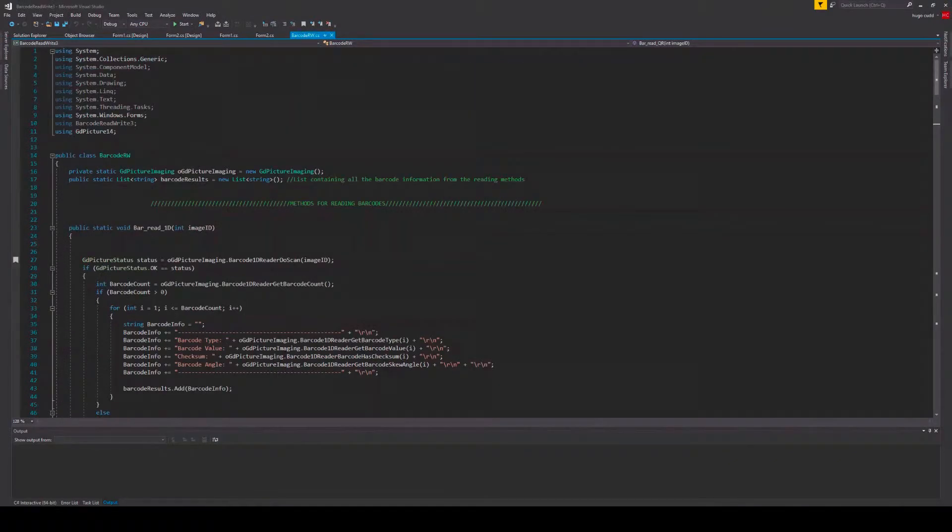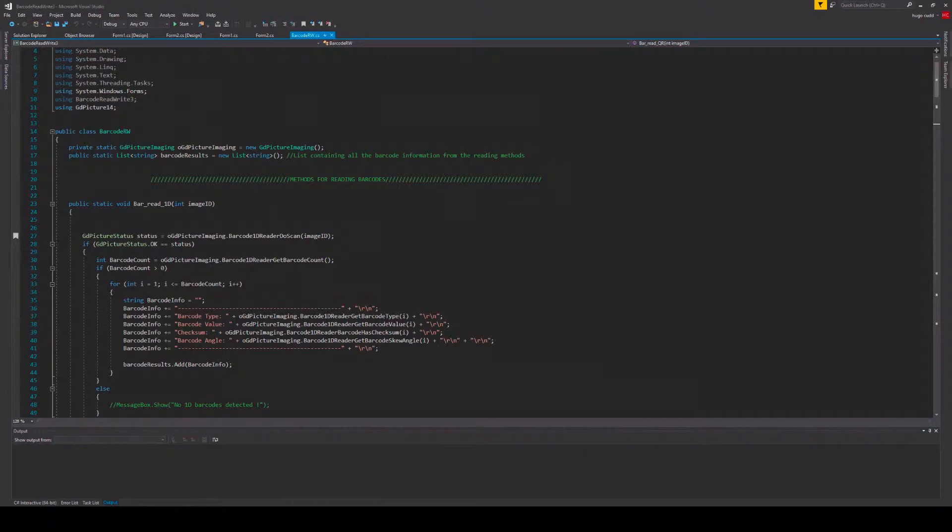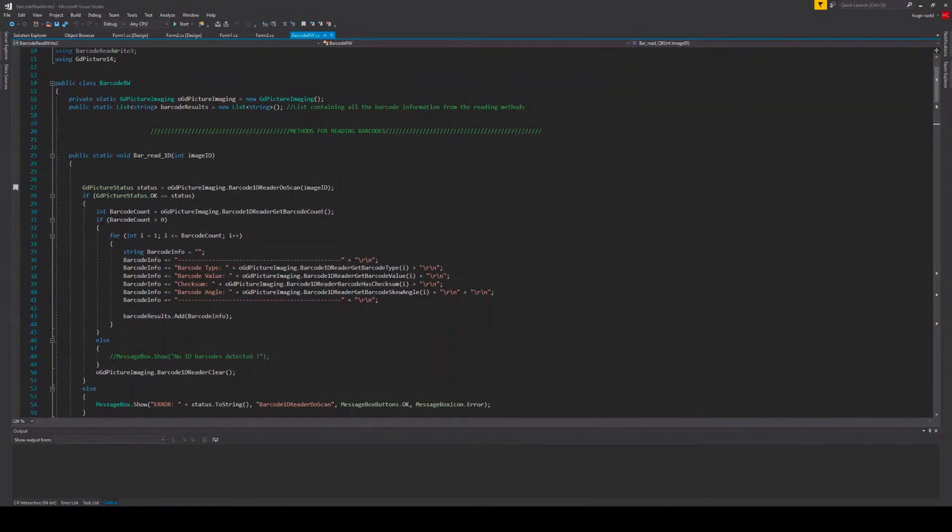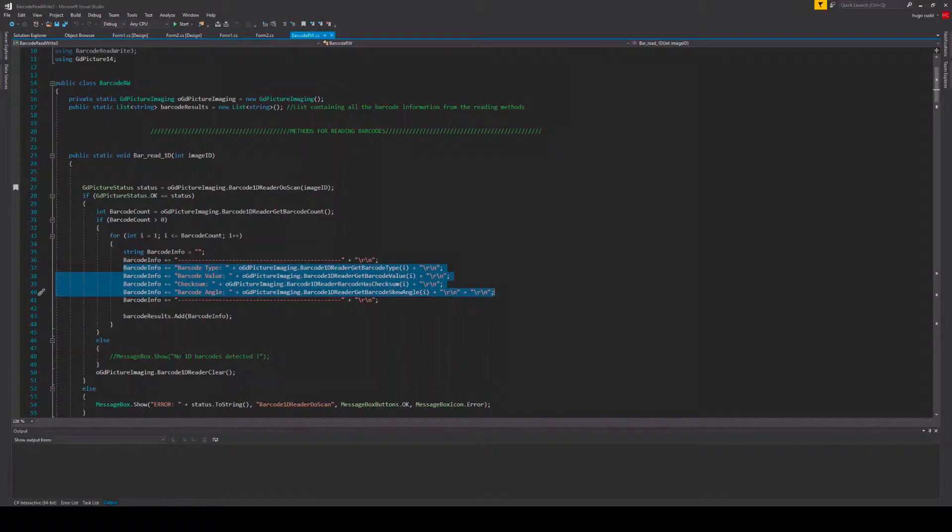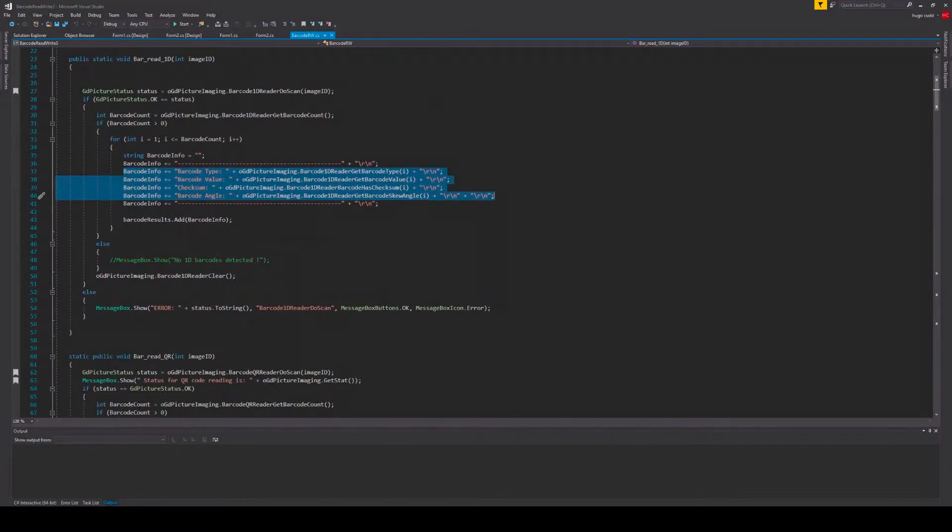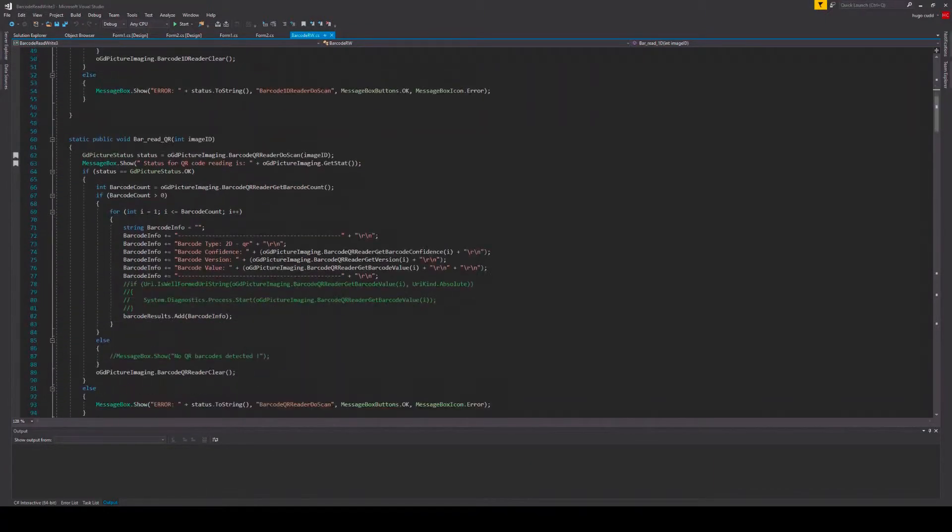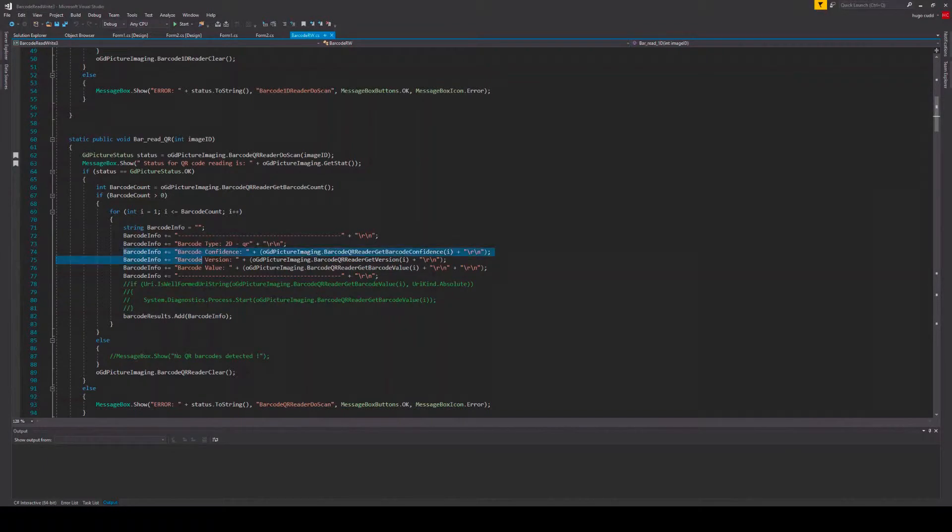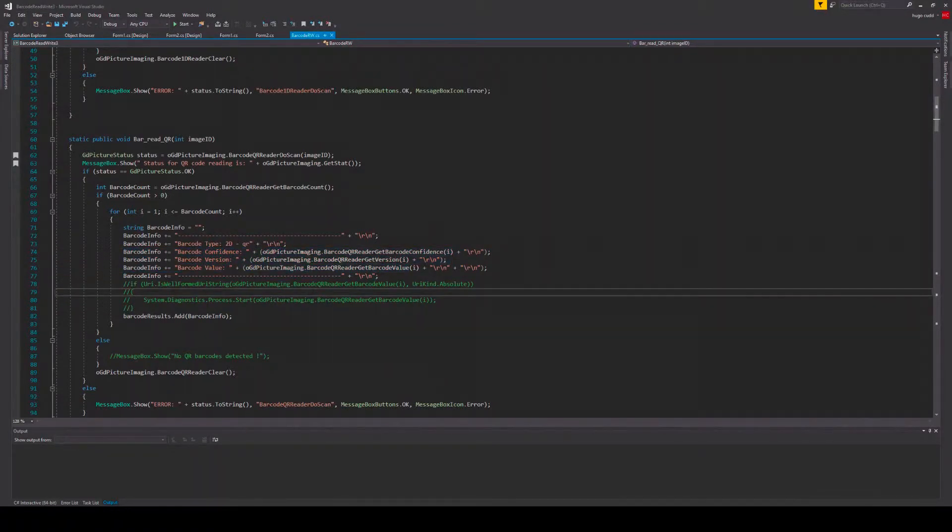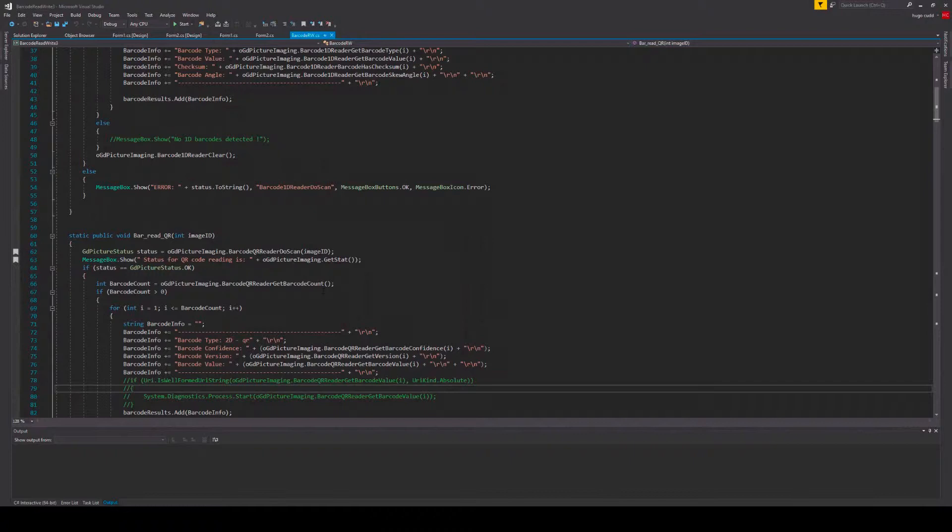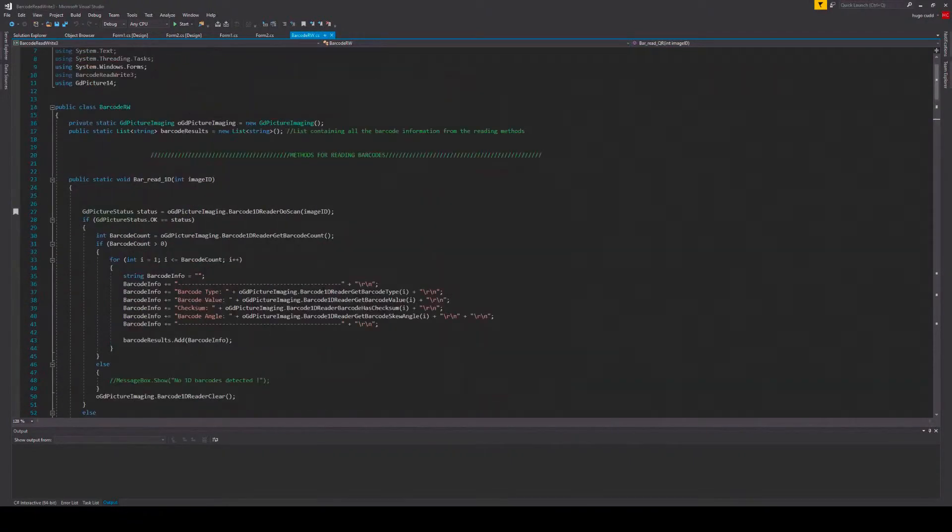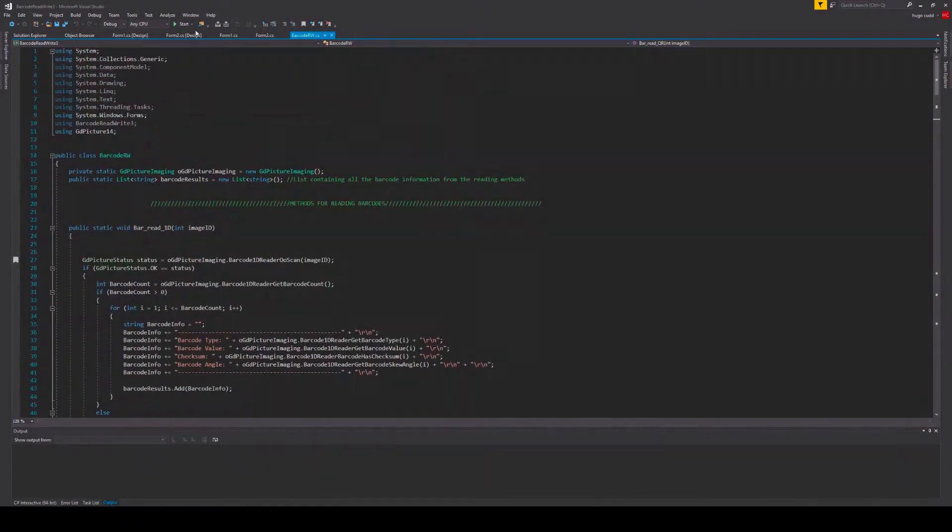For 1D barcodes we have the corresponding barcode data you can get, such as values, types, position on the page, checksum, and barcode angle. For 2D barcodes we have values, confidence levels, barcode position on the page and much more. This varies depending on the 2D barcode symbology you are using.